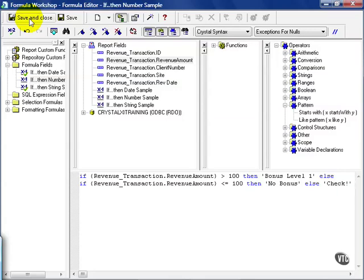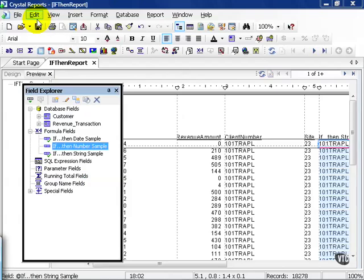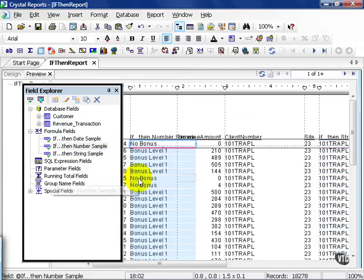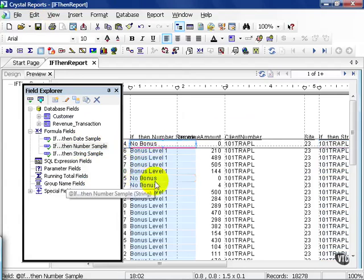I encourage you to play around with these if, then statements because they do come in handy. Let's go ahead and save and close. In this case, I'm going to drag my if, then number sample over here and see what I get.